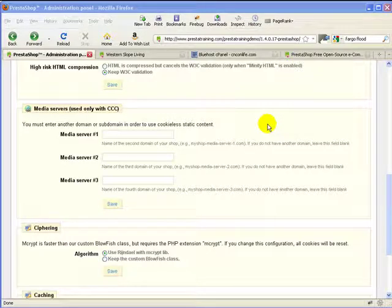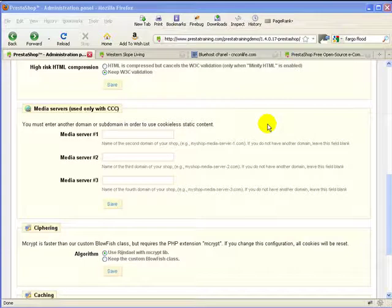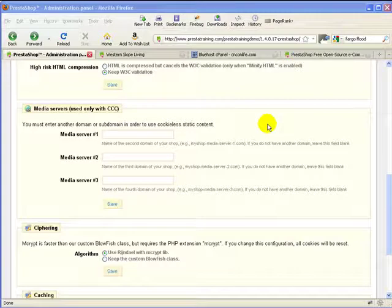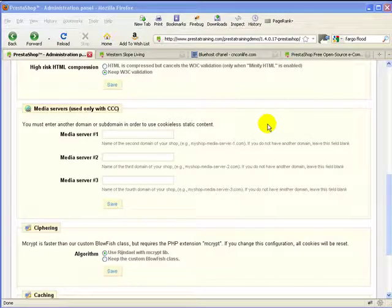So normally when your website downloads things it will download them in series. So for instance it might download images first, JavaScript second, CSS third or I don't know what the order would be. But it has to do one thing and finish that task and then go on to the next thing and finish that task and go on to the next thing.